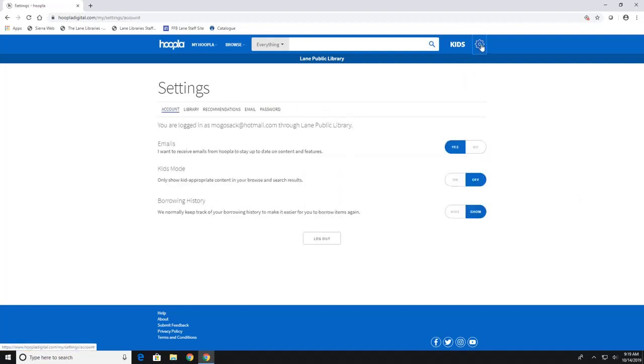And then to log out, you can just click on the gear again, and you hit log out right here.